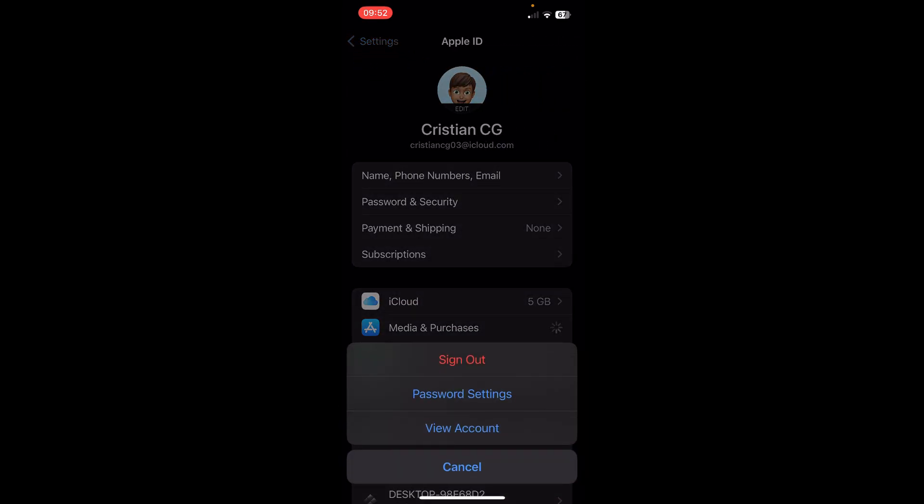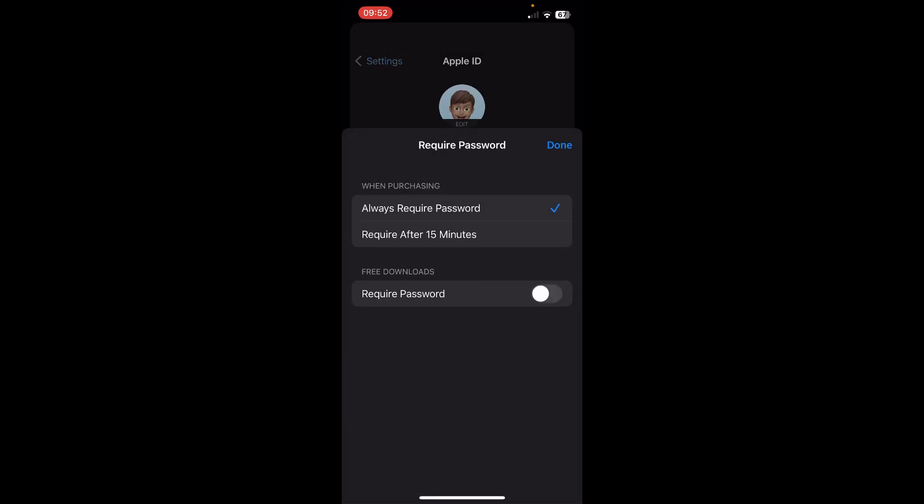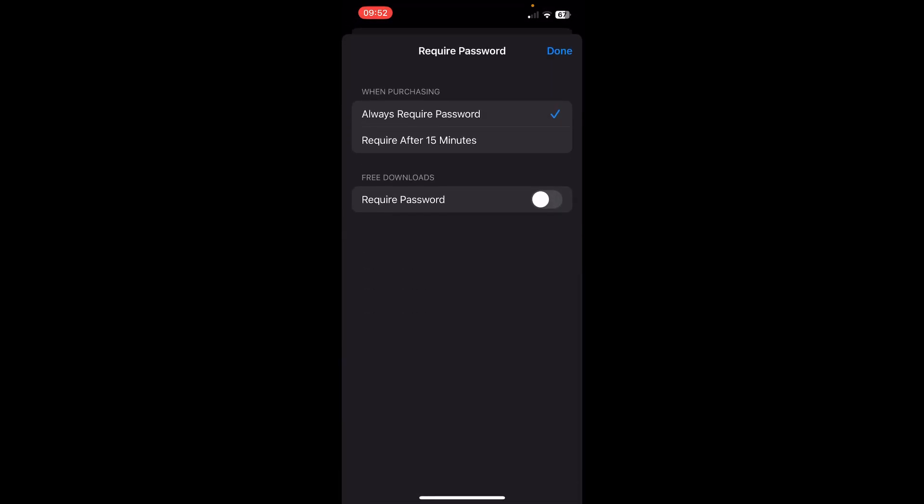Then tap on Password Settings and make sure Free Downloads is disabled — as you can see, require password is disabled. And that's it! I hope you found this video helpful, thanks for watching.